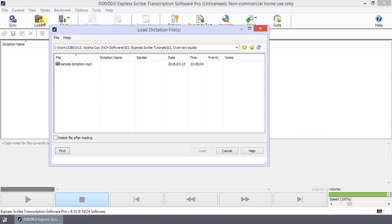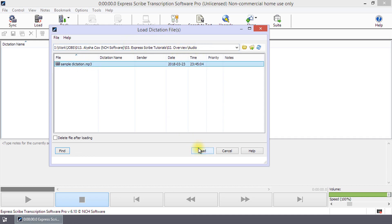You can also use the Load button on the toolbar to navigate to the audio or video file.